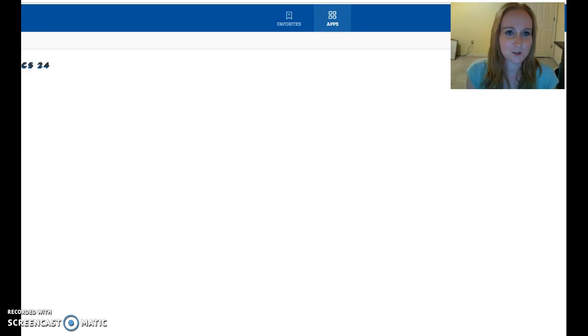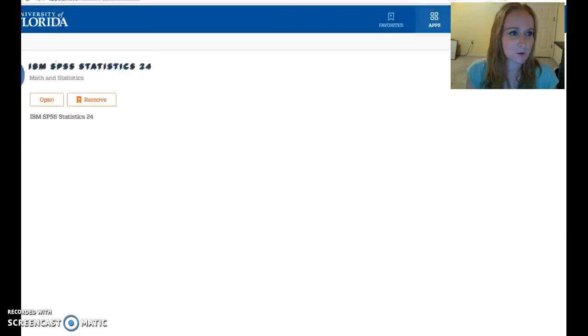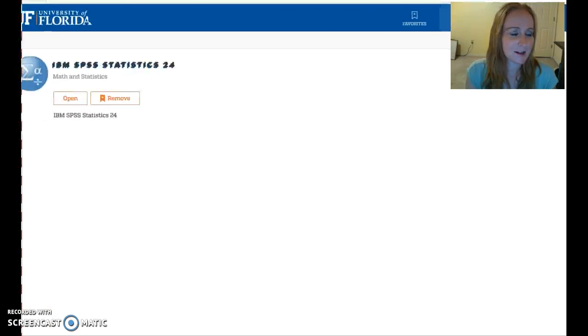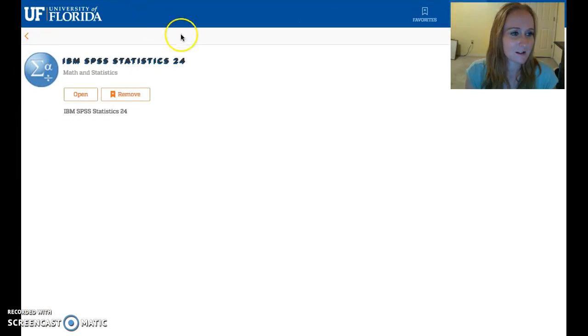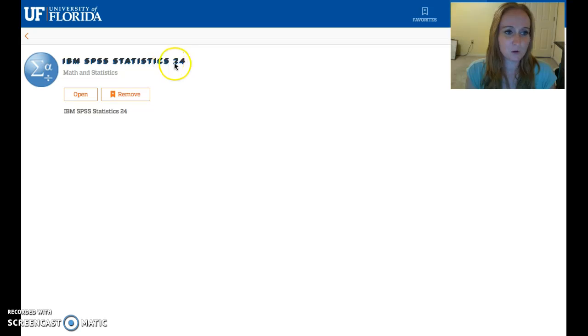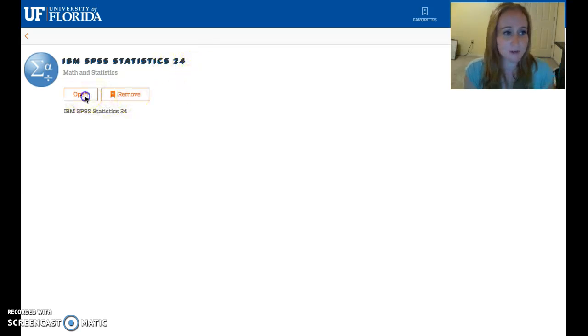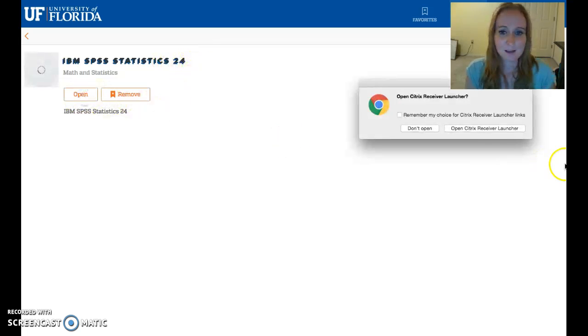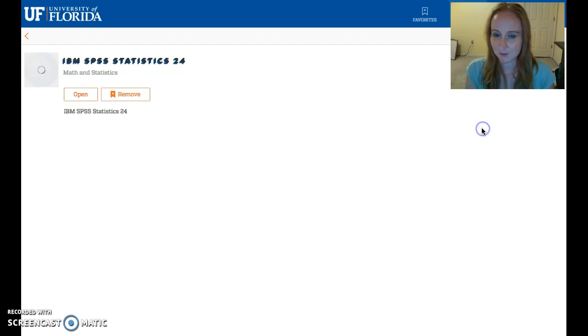I'm going to move this over so you can see a little bit better. So it says, do you want to open this or remove it? We want to open. And again, it's going to prompt you to do that launcher.